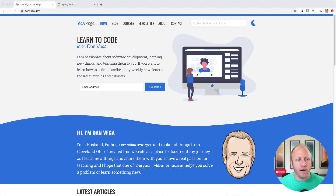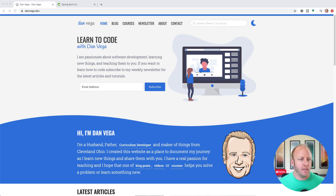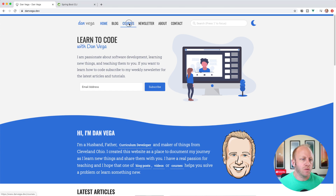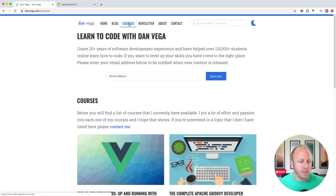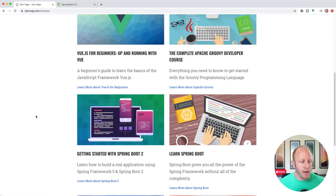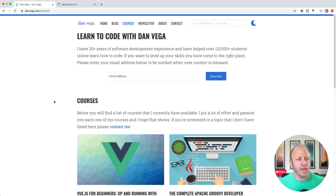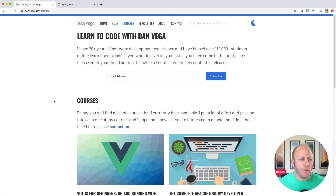Before we get started, if you're new to the channel, head over to danvega.dev and learn a little bit about me. You'll find a lot of articles on different topics, one of which is Spring Boot, and I also have some courses — two of my more popular ones being Learn Spring Boot and Getting Started with Spring Boot. So if you want to learn more, head over to danvega.dev, sign up for my newsletter, and stay up to date with everything I'm working on. With that, let's jump into today's tutorial.